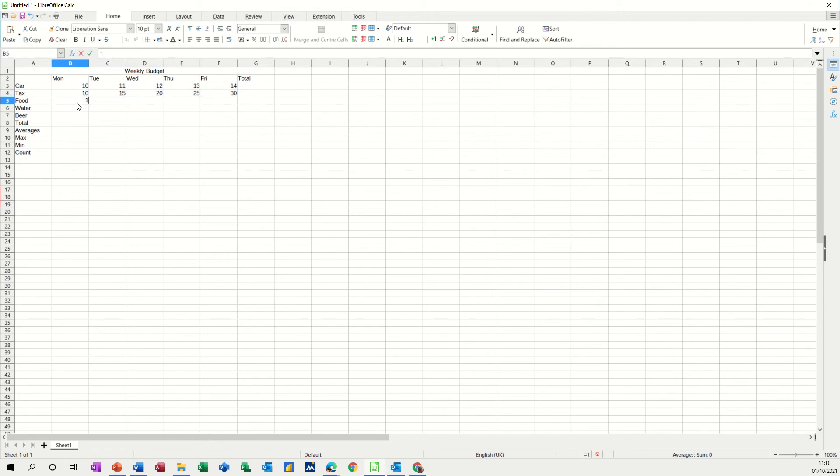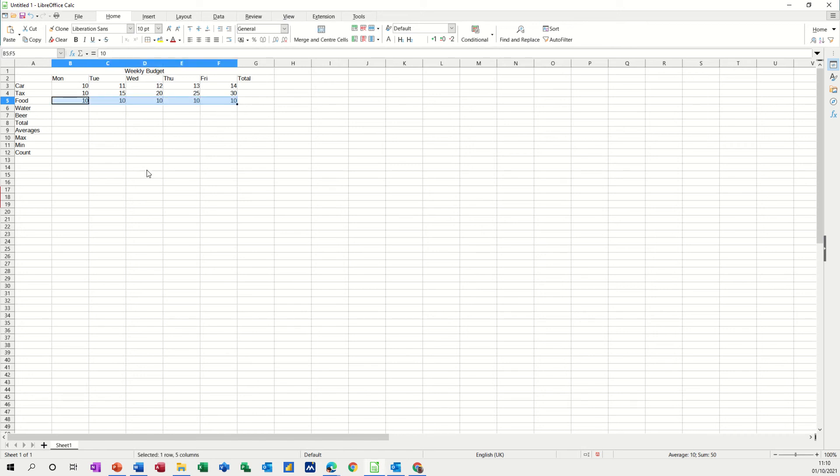Now if I type 10 again and then if I use my control key and pull it across it stays at 10. It doesn't increment by one. So the default is to increment by one.